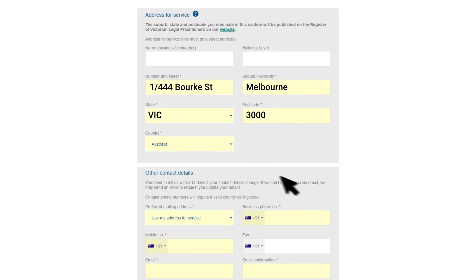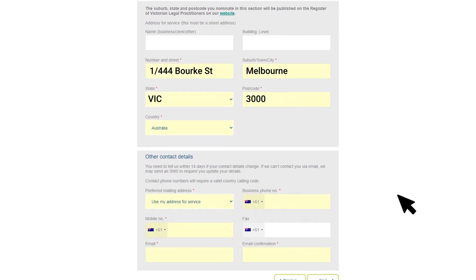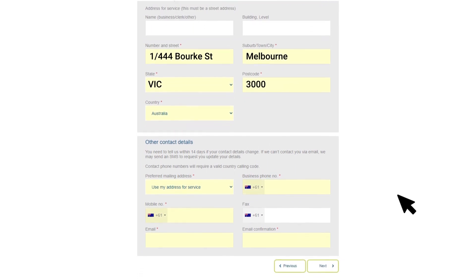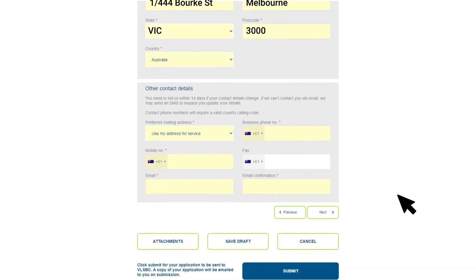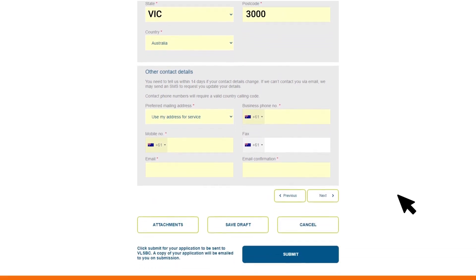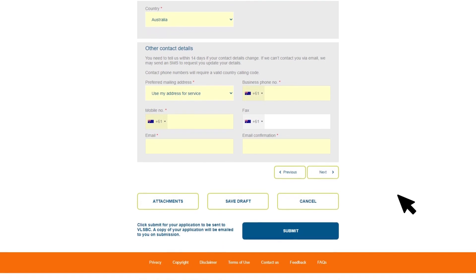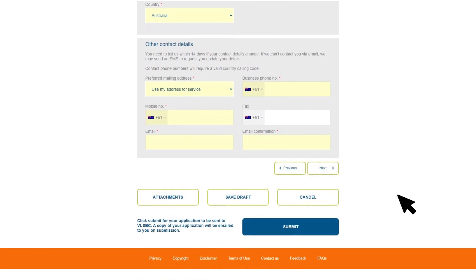You can now choose a preferred mailing address, which can be either your address for service or your primary place of practice address. Enter your contact details — you'll receive emails from us to the email address provided here, so please don't use a generic or shared address.